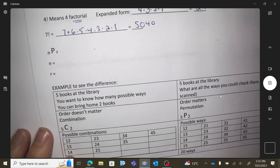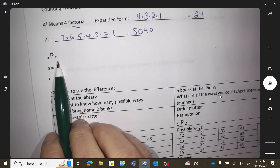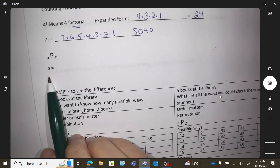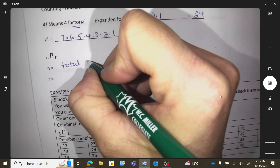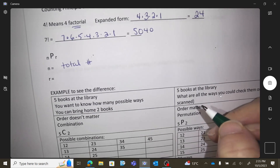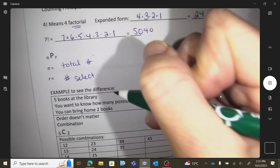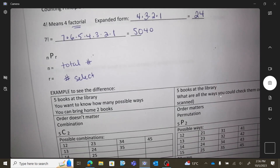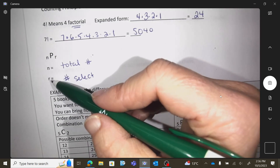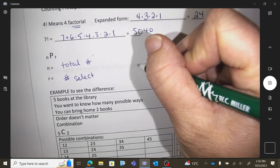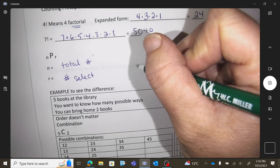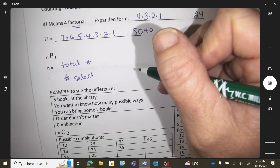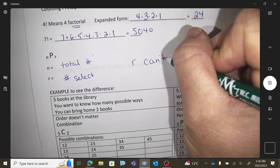Another thing we need to know is when we use NPR: the N is the total number, and the R is the number you would select. So an example like 5P3 — I have five items and I'm going to be using three items. What do you know about the relationship between N and R? R can't be bigger. You can't have five items and then select eight out of that — that doesn't make sense. So R can't be bigger than N.